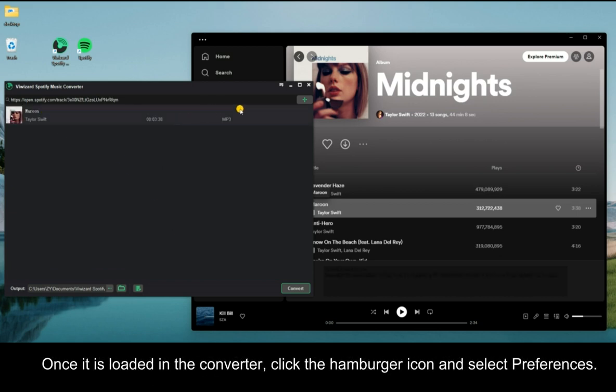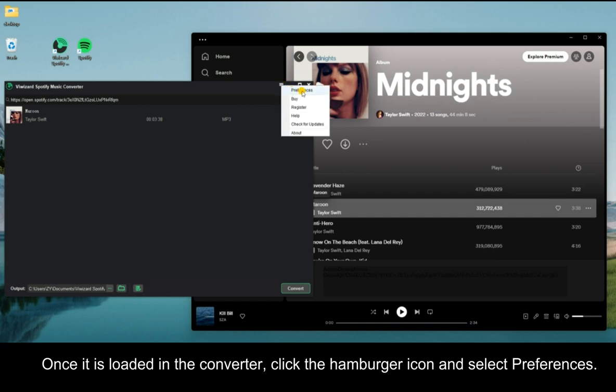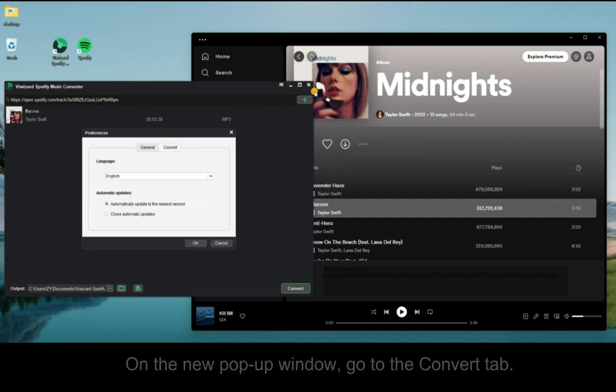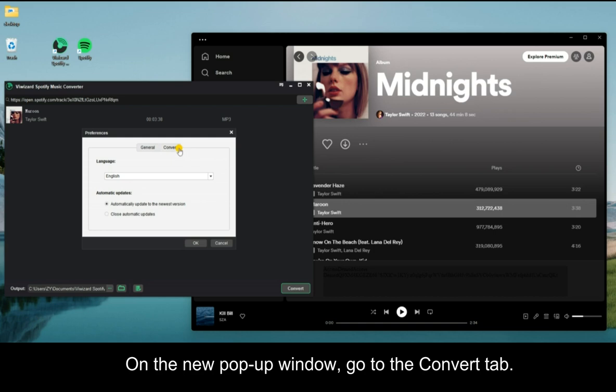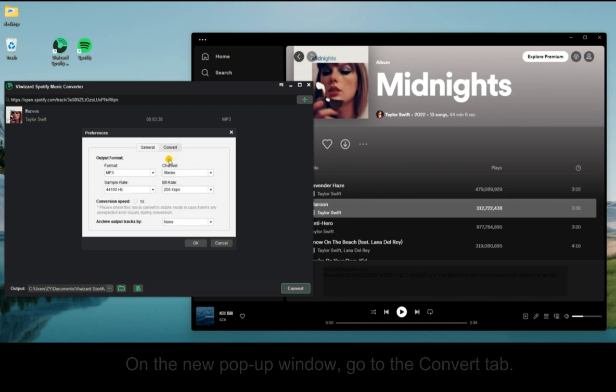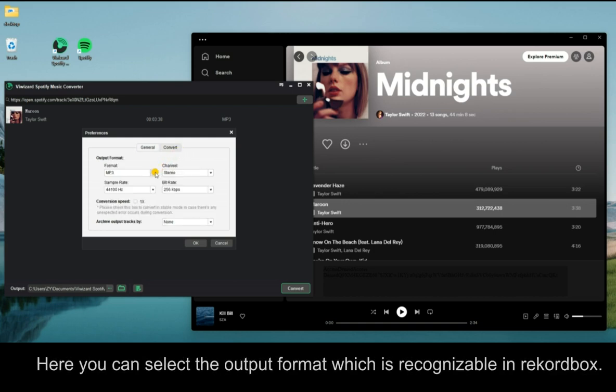Once it is loaded in the converter, click the hamburger icon and select Preferences. On the new pop-up window, go to the Convert tab. Here you can select the output format which is recognizable in Rekordbox.